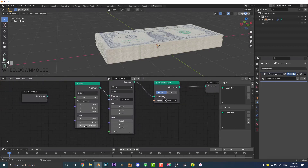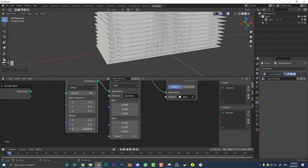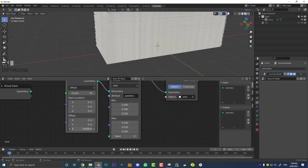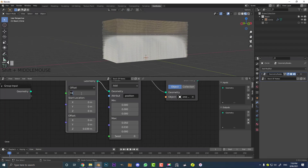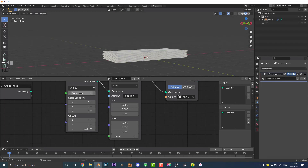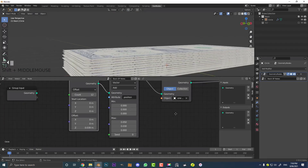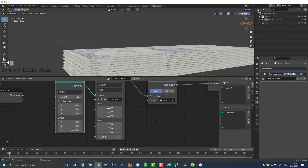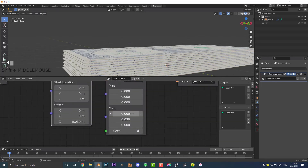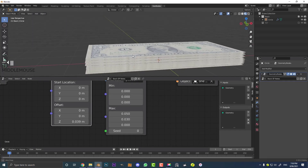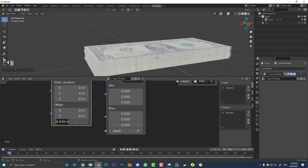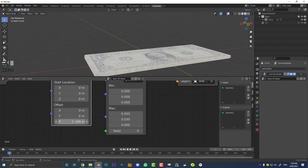You can now mess around with the height — come over here and adjust the count to control how many notes you want. Then adjust the Attribute Randomize max values on X and Y to give a bit of random variation so it doesn't look like an absolutely perfect stack. That's pretty much it.